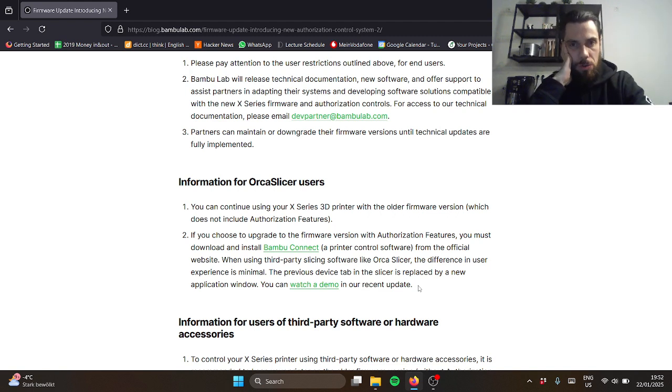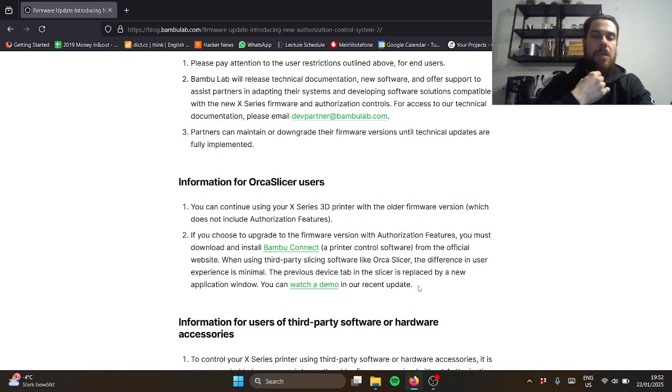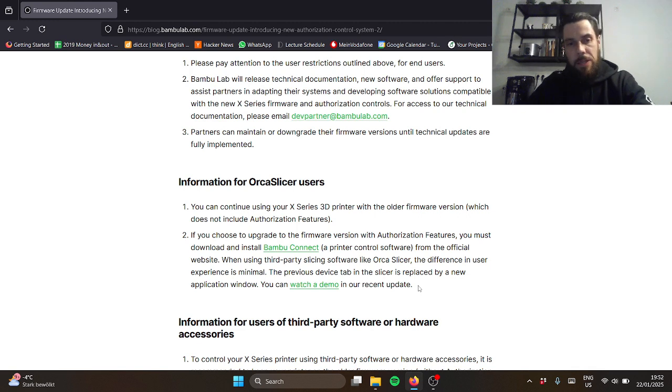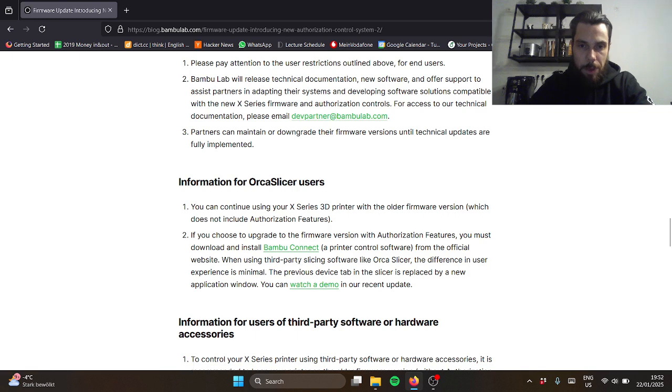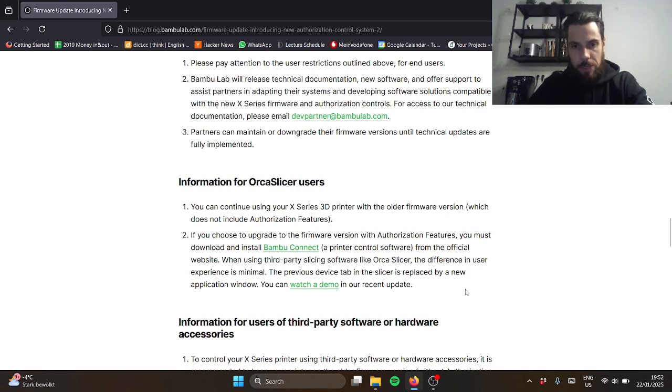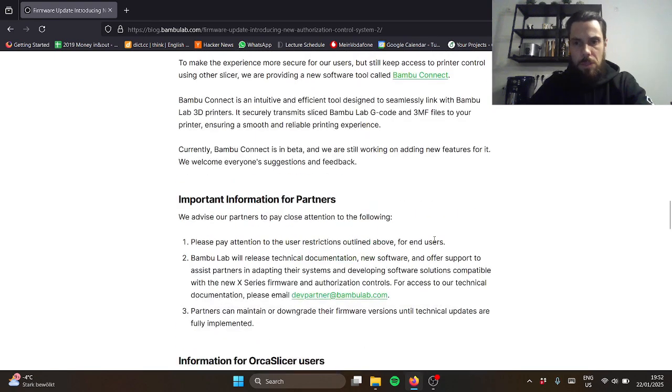Yeah, of course you shouldn't need to have to use their software. The solution here they say is if you want to use another one, you have to install Bambu Connect and go through this connecting software which is still in beta.